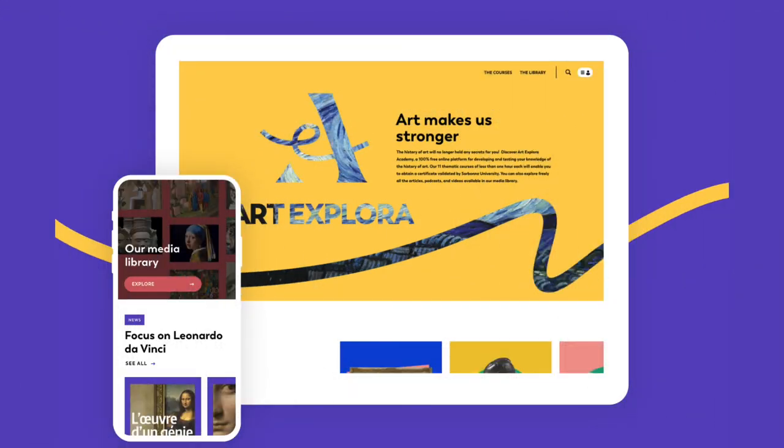Welcome back to the Accessible Art History YouTube channel. Today I have an extra special art history resource to share with you. This week, the Art Explorer Group launched their newest venture, the Art Explorer Academy.